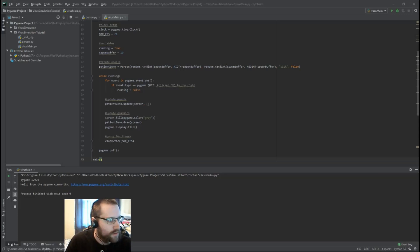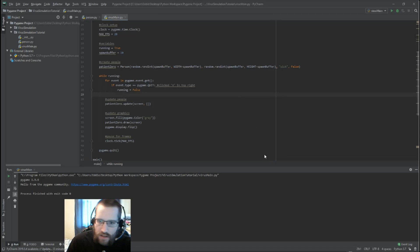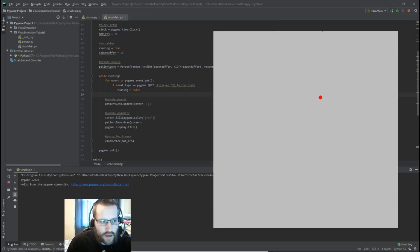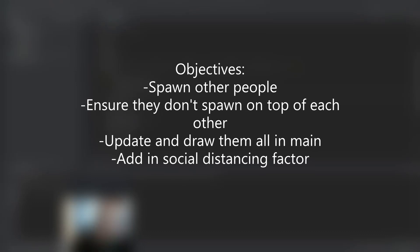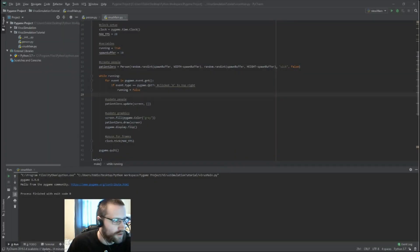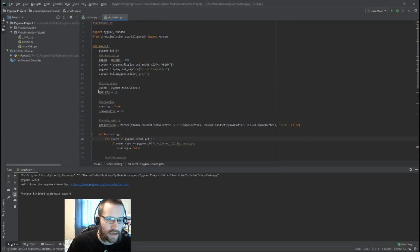Hey everybody, in this video we are going to continue working on our virus simulation. Where we left off last time was we had our object moving around the screen, able to bounce off the walls, and after so many frames it would become recovered from the virus. Today we're going to add in the other people — spawn them in, make sure they don't spawn on top of each other using our collision method from the last lesson, update them all, draw them all, and play with the social distancing factor to make some of them moving and some not.